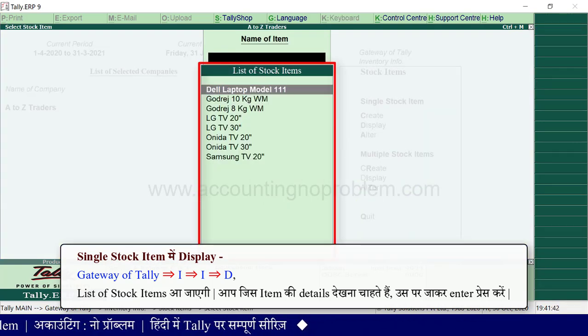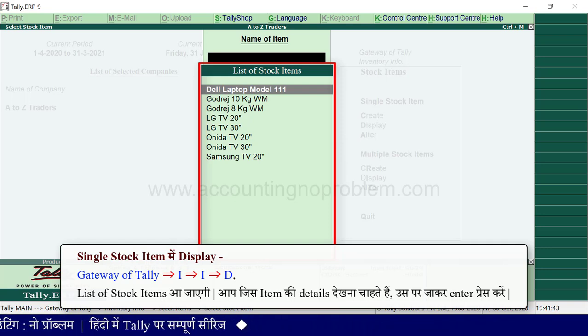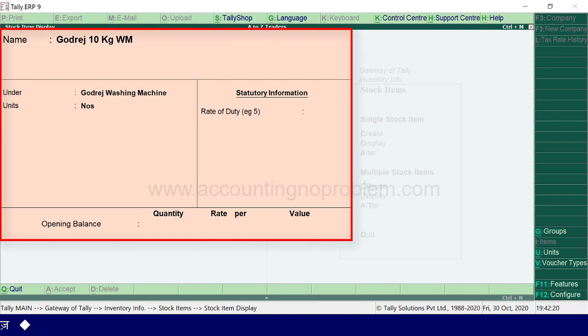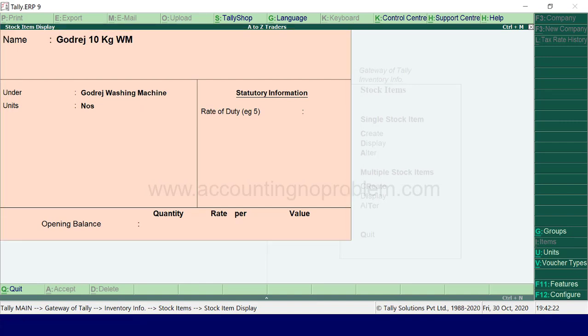Here, the list of stock items is shown. If you want to see the details of the items, please press Enter. Here you can see the details of the stock items.